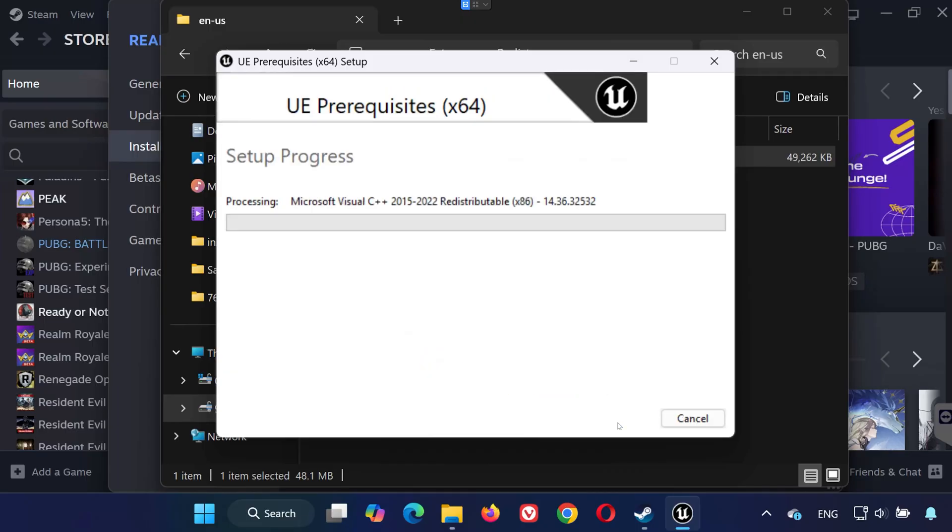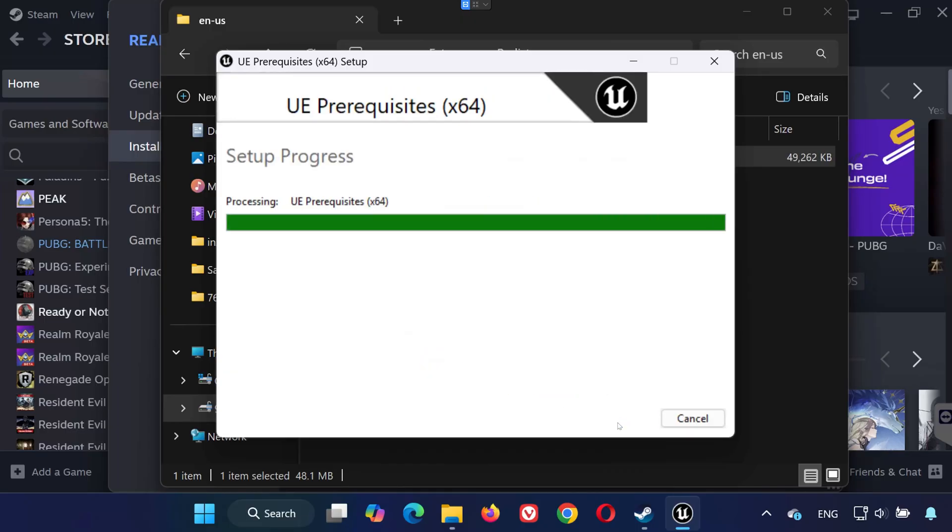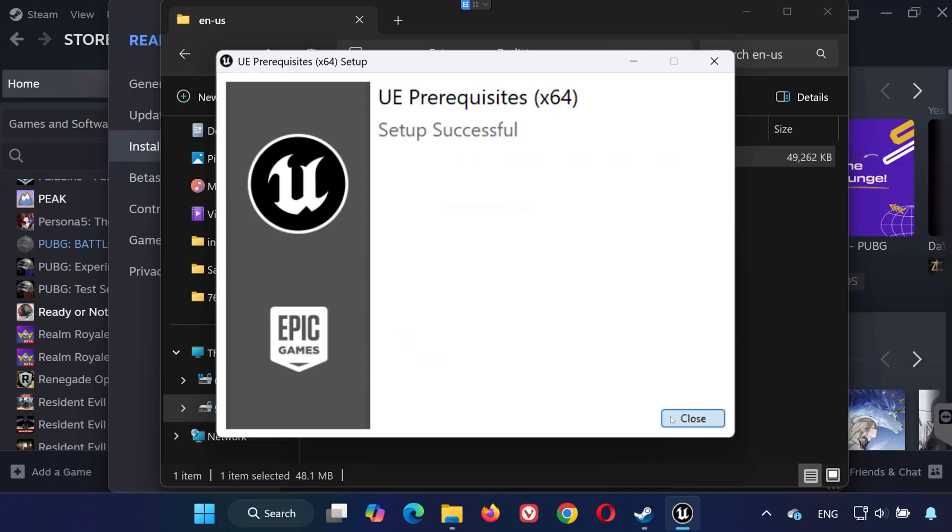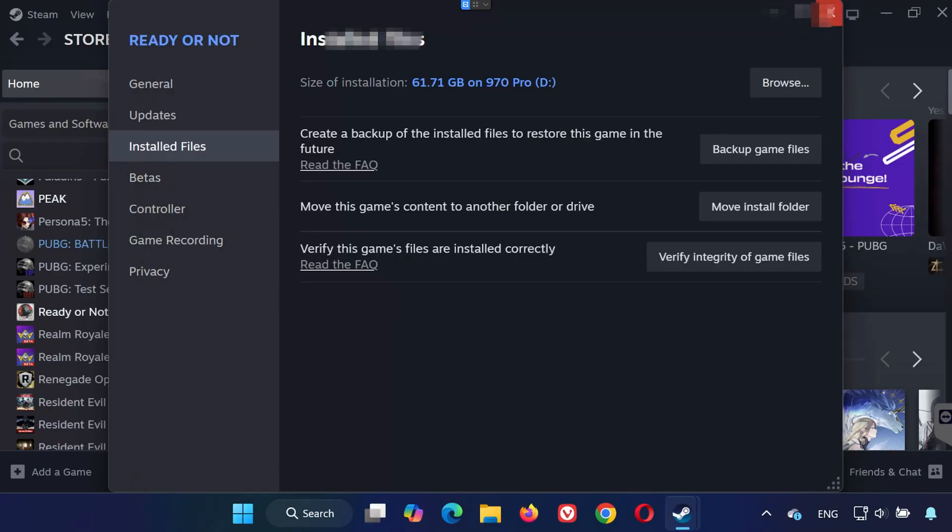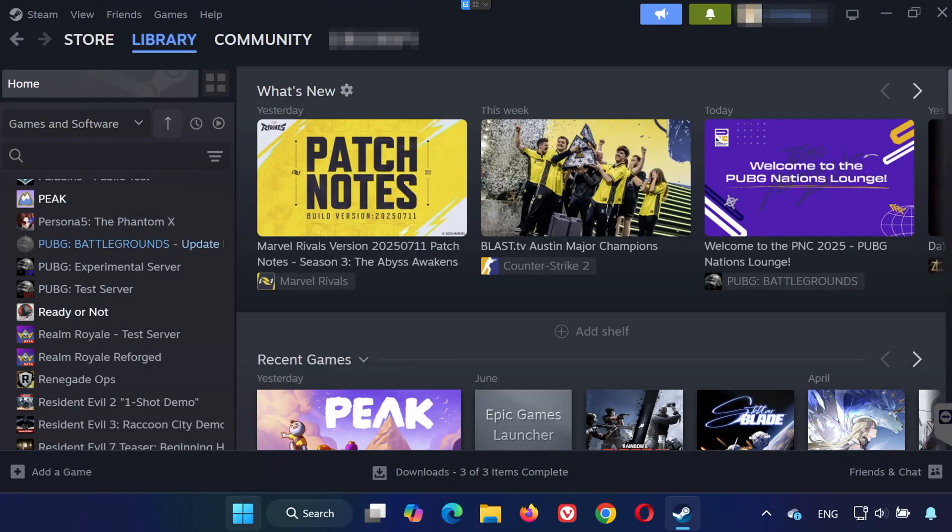Once the installation finishes, restart your PC. After the restart, try launching Ready or Not again. It should now work without crashing.